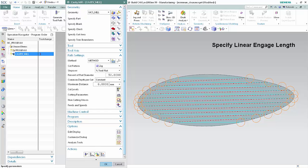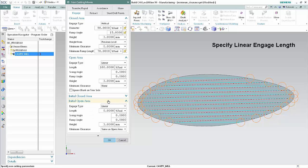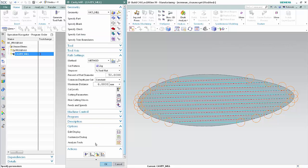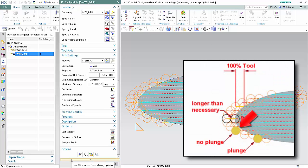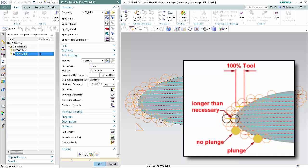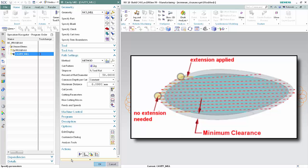Specifying a linear engage length will prevent some of the plunging into the rough material. Click Non-cutting Moves. In the open area section of the dialog box, type 100% tool in the length box. In the initial open area section, select Same as Open Area from the Engage Type list. Click OK and Generate. The engage length eliminates plunging for some engages but not others, and the engage motion is sometimes longer than necessary.